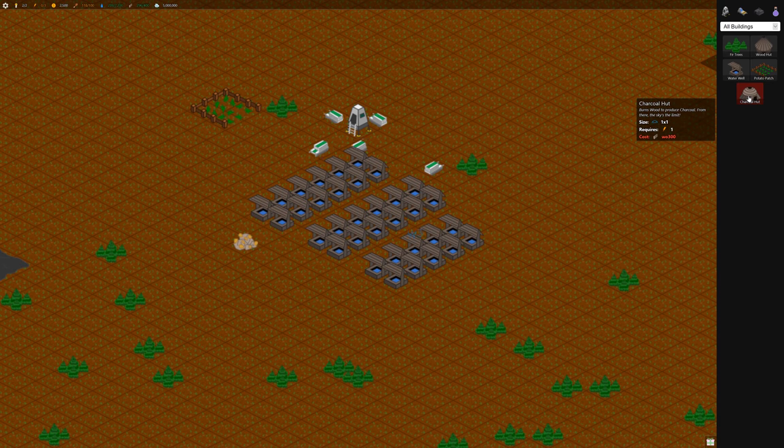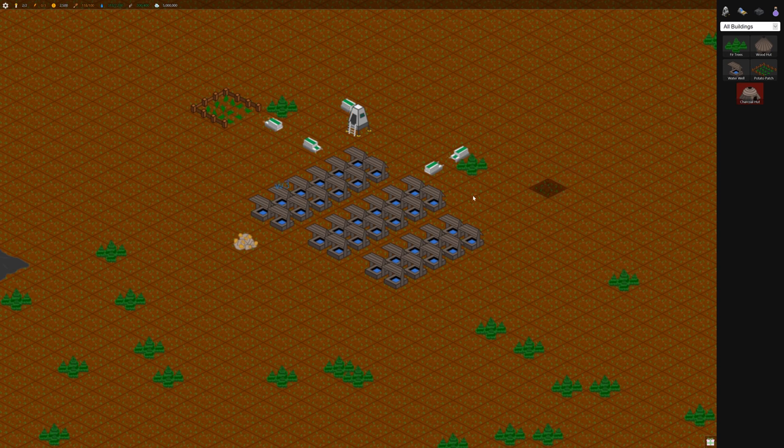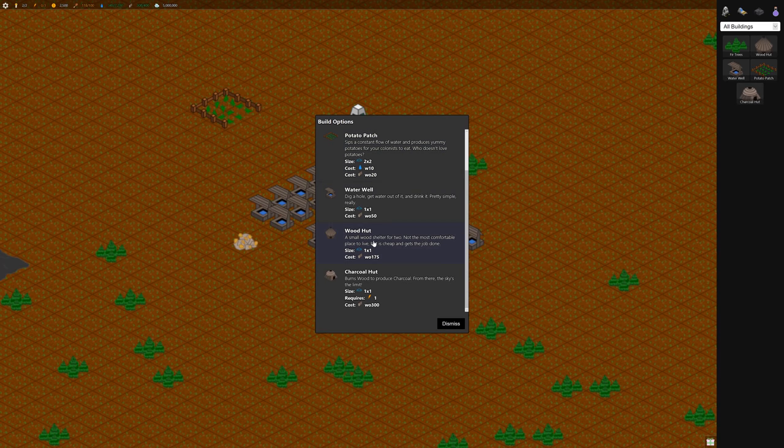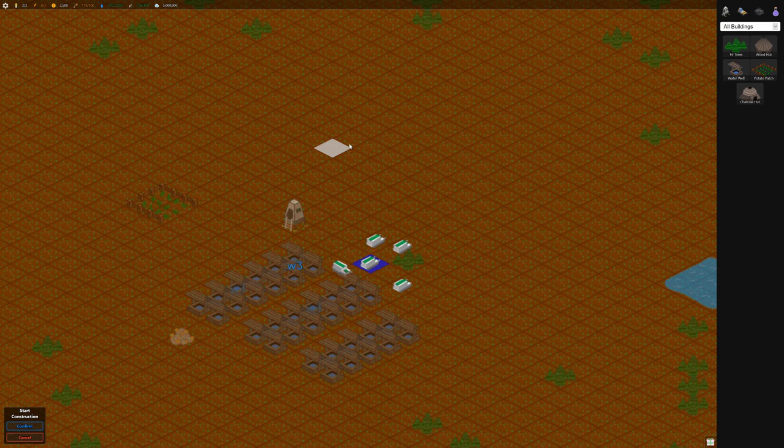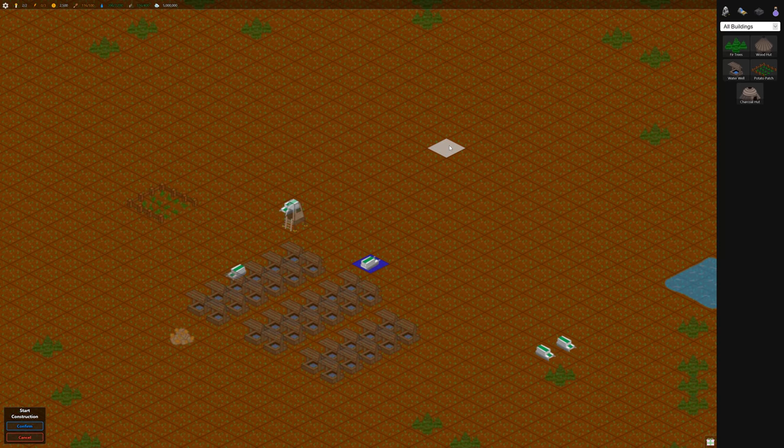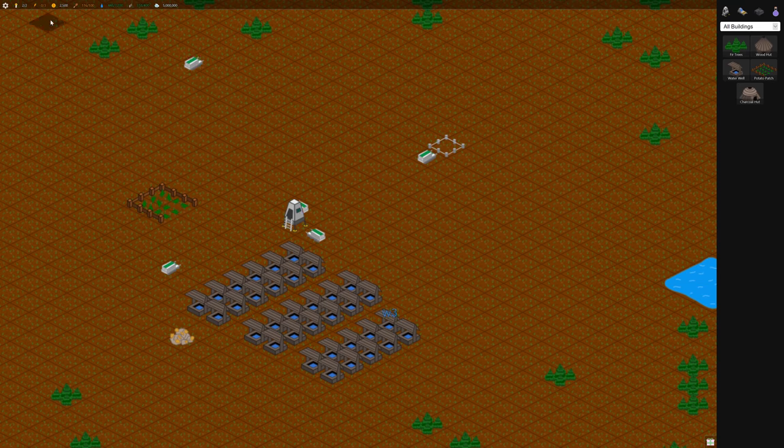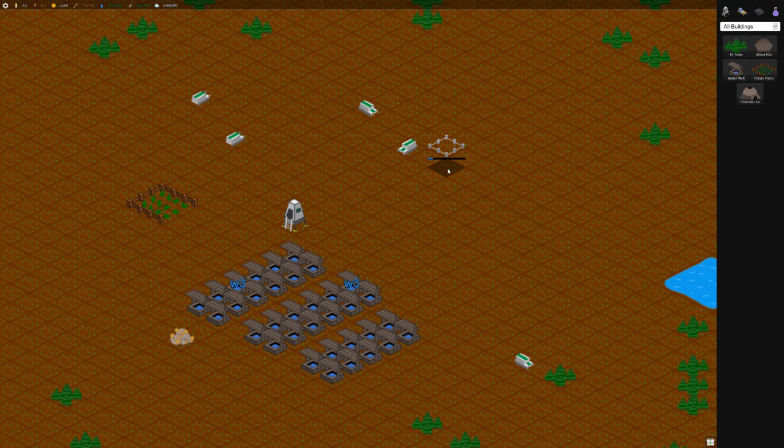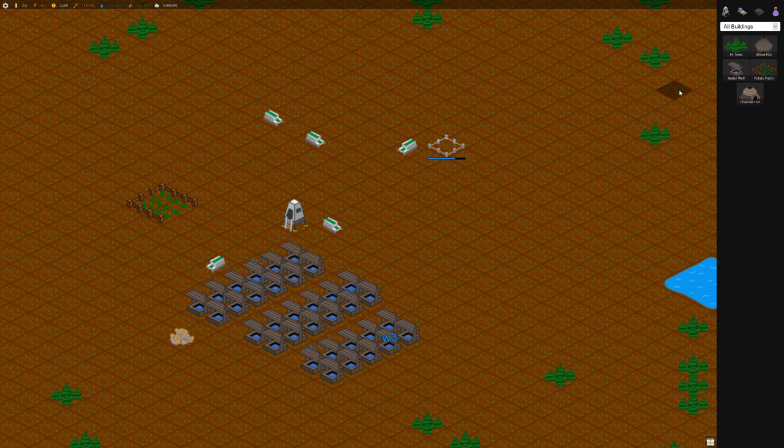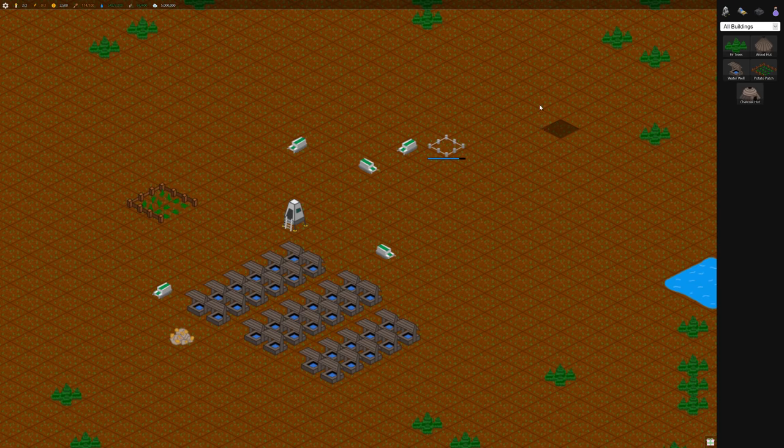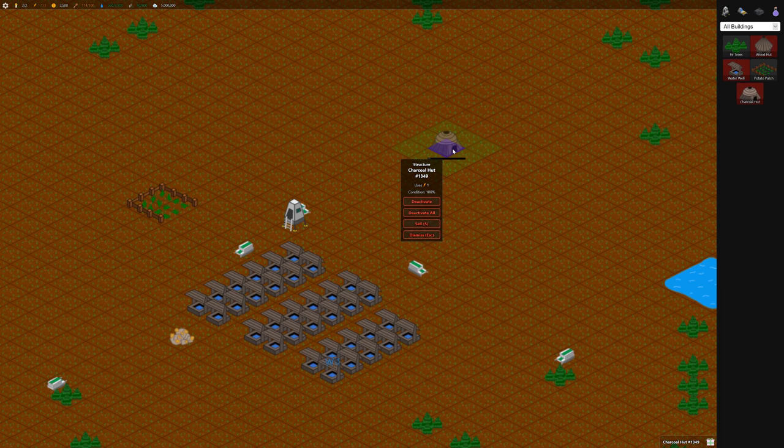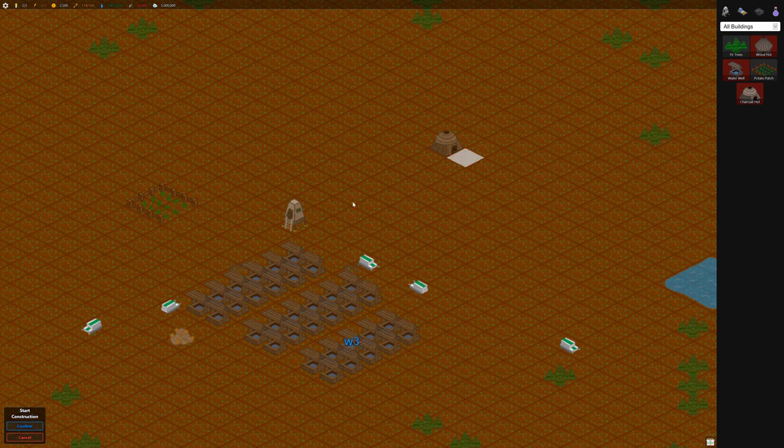Now we can probably build the first charcoal hut. We've accumulated 300 wood, so let's build one. We can put it over here. These do require power, so we only have three power to begin with. We're only going to be able to build a couple. This will burn some of our wood and turn it into charcoal. It doesn't require any workers, but it does require power.